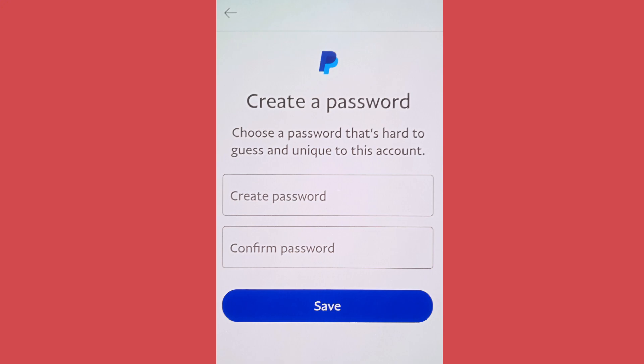Now enter the new password that you want to create and simply tap on save. You can also tick on logout of all devices options so that your account won't be logged in with the previous password.